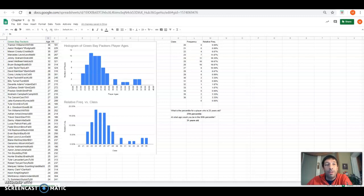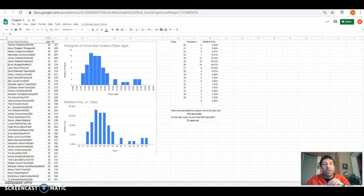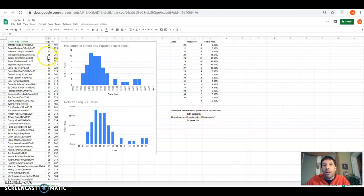Hey gang, I just want to show you something awesome that I just learned about, super cool, along the lines of dealing with our statistics and making graphs and charts for them. So here we are on our page for the Green Bay Packers, player ages and weights.